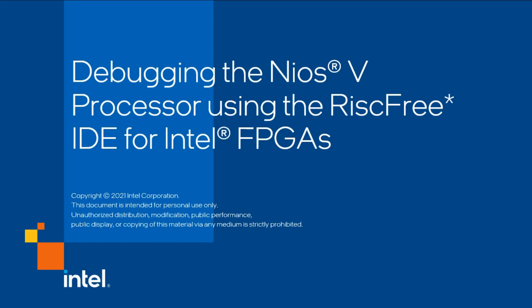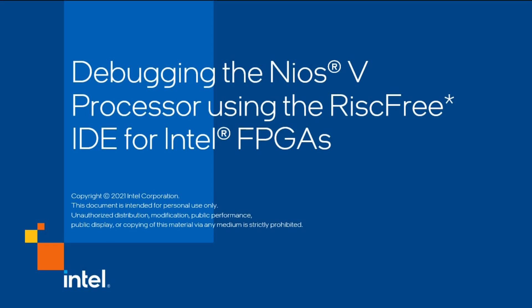Welcome to debugging the Nios V processor using the RiscFree IDE for Intel FPGAs. Nios V processors give users access to industry-leading tools for the ecosystem.